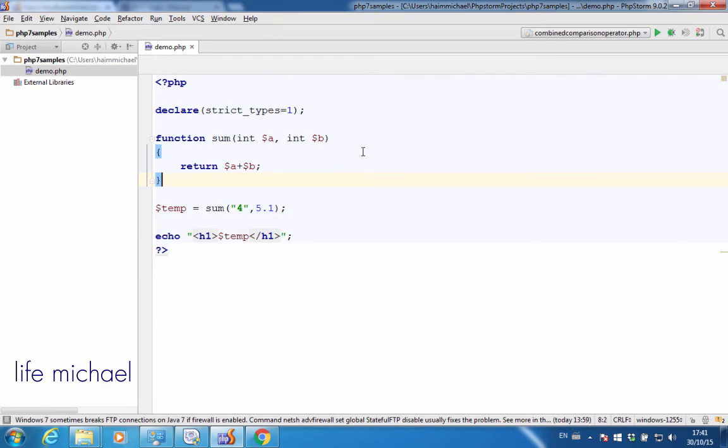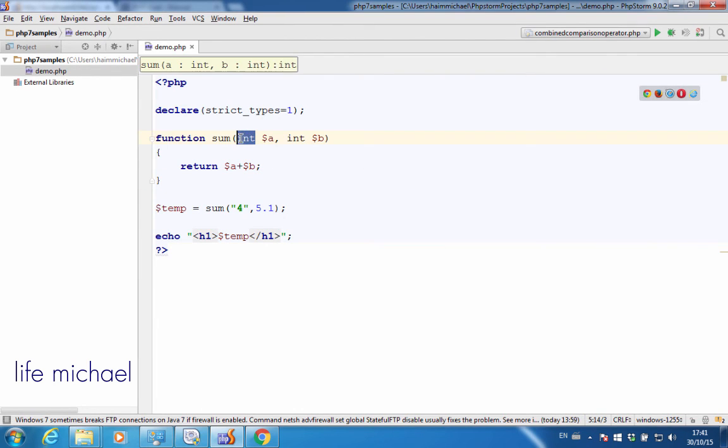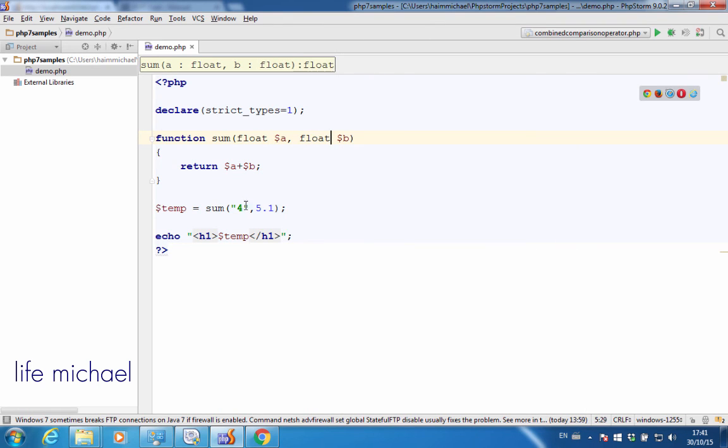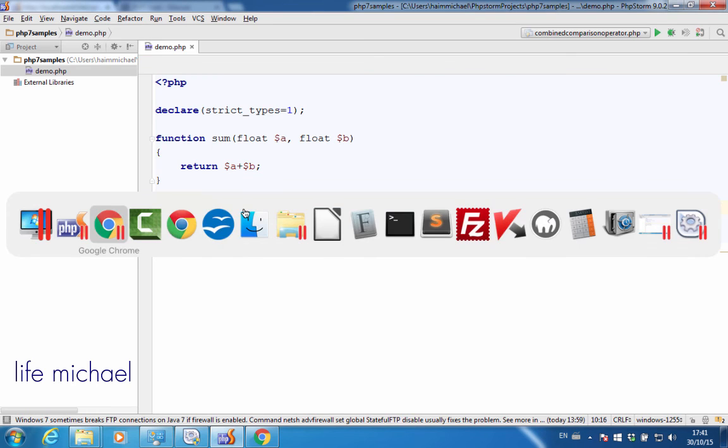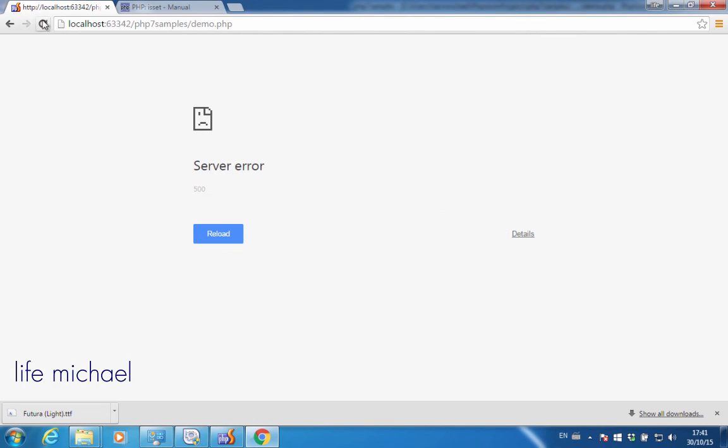Now, the only exception is when we have a parameter of type float and the value we pass over is of type int. In this case, even though we are in strict mode, it still works. As you can see, let's refresh.